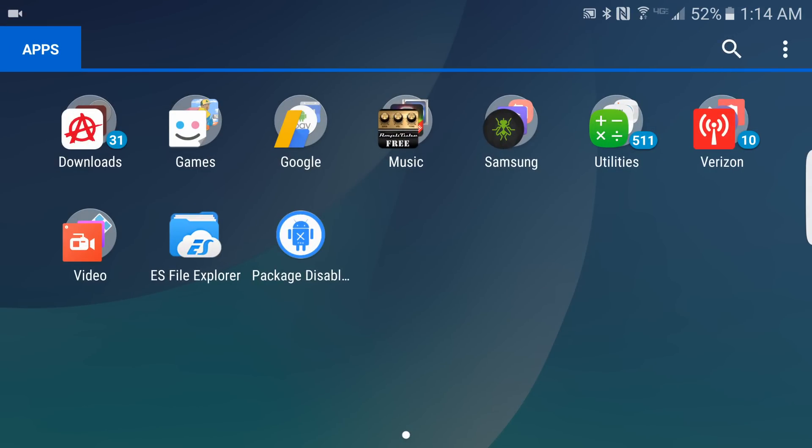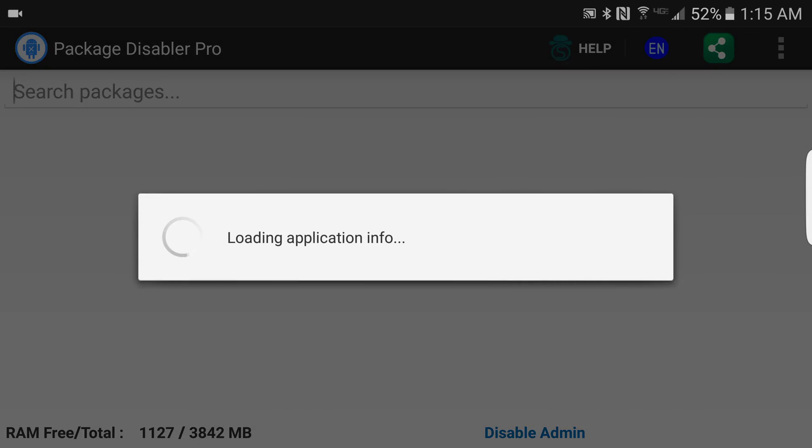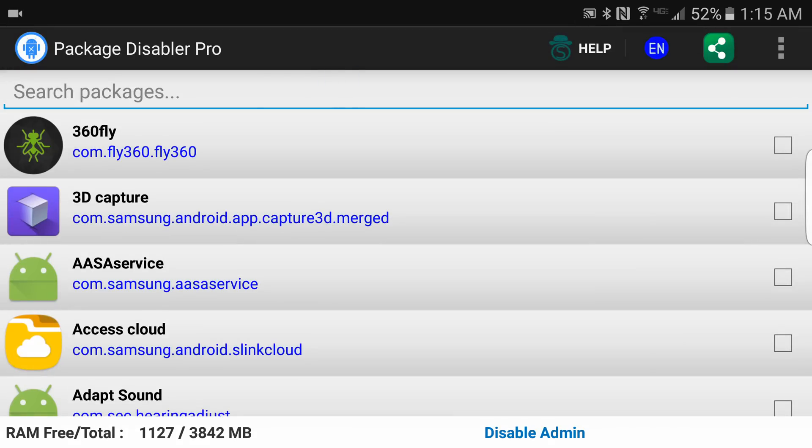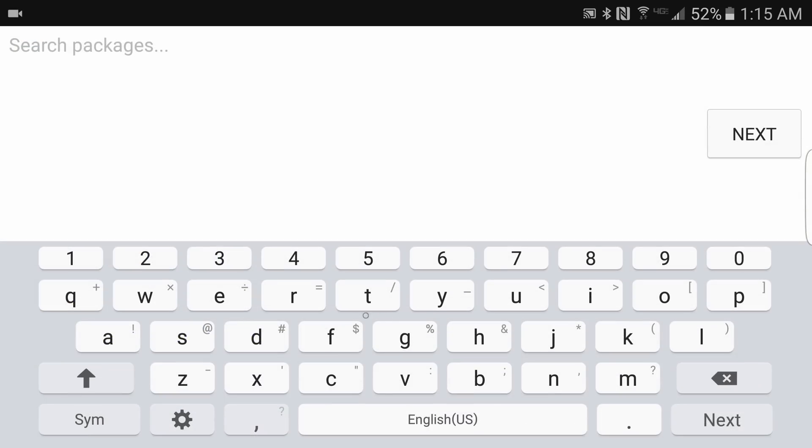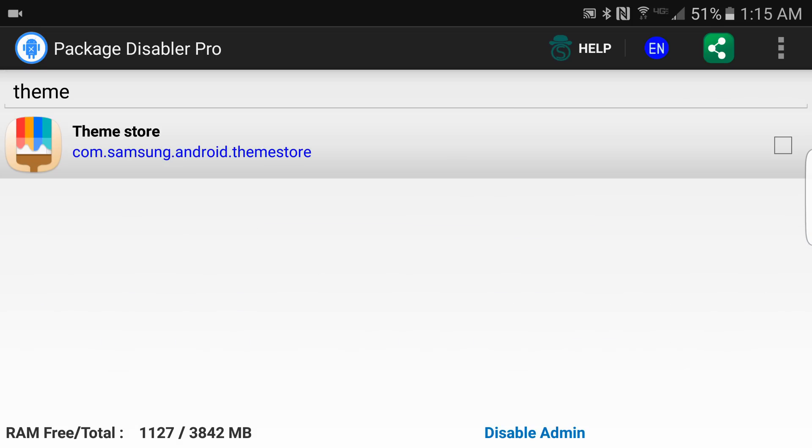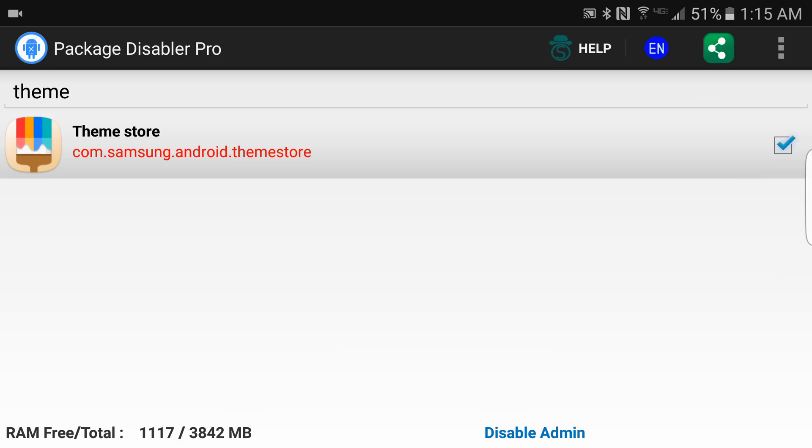First thing I do is go into Package Disabler and search for themes. Once we get that, I go ahead and turn this one off. Well, I lied to you.